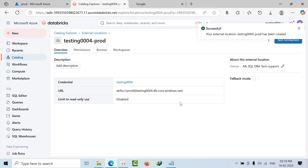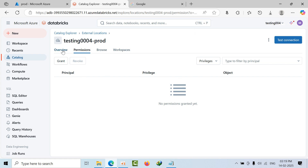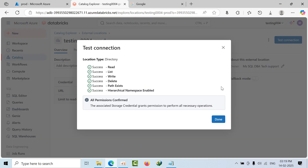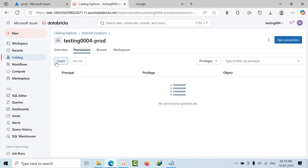Once the external location is created, go to Permissions and grant the necessary privileges. Before that, click on 'Test Connection' to verify everything is successful. The connection test should show success.